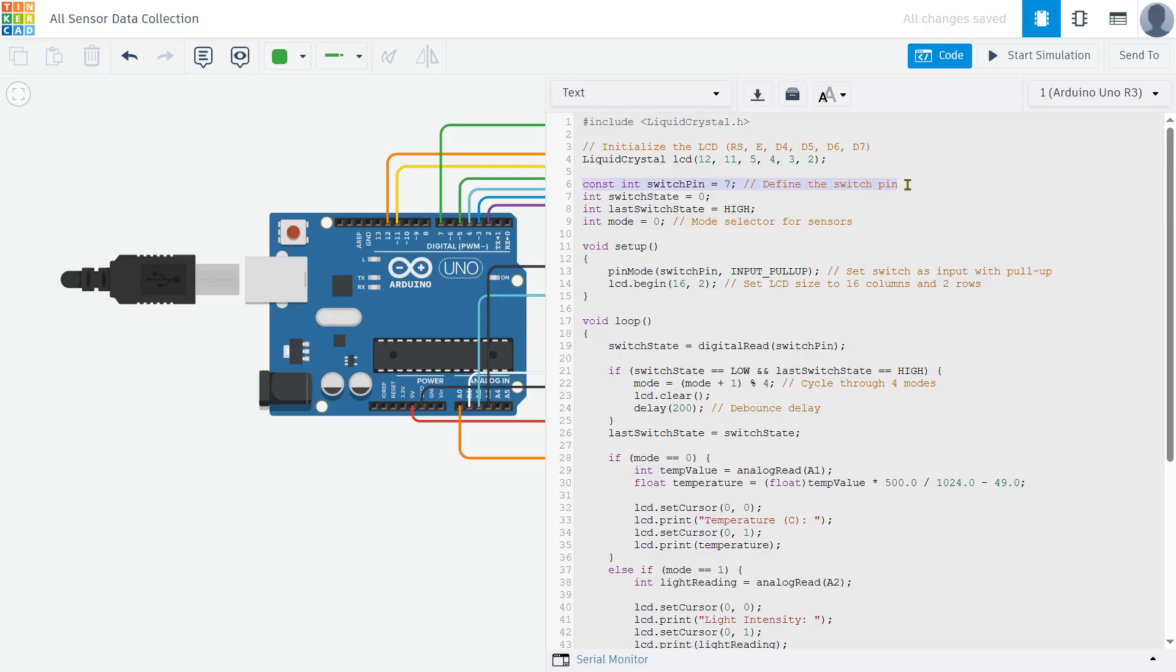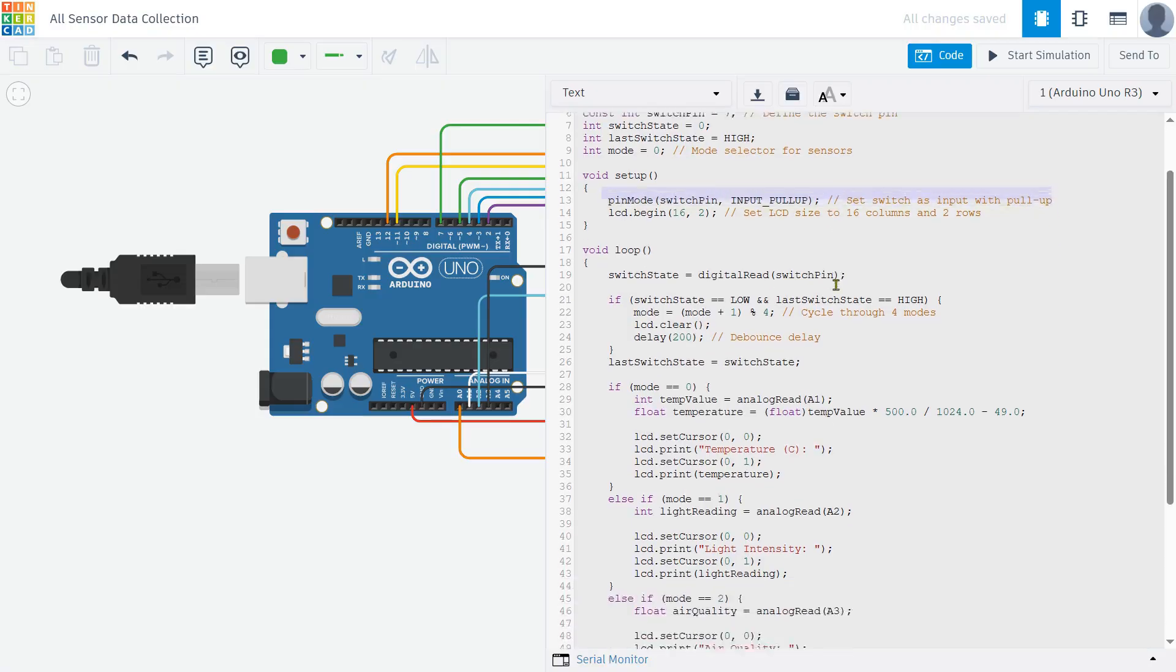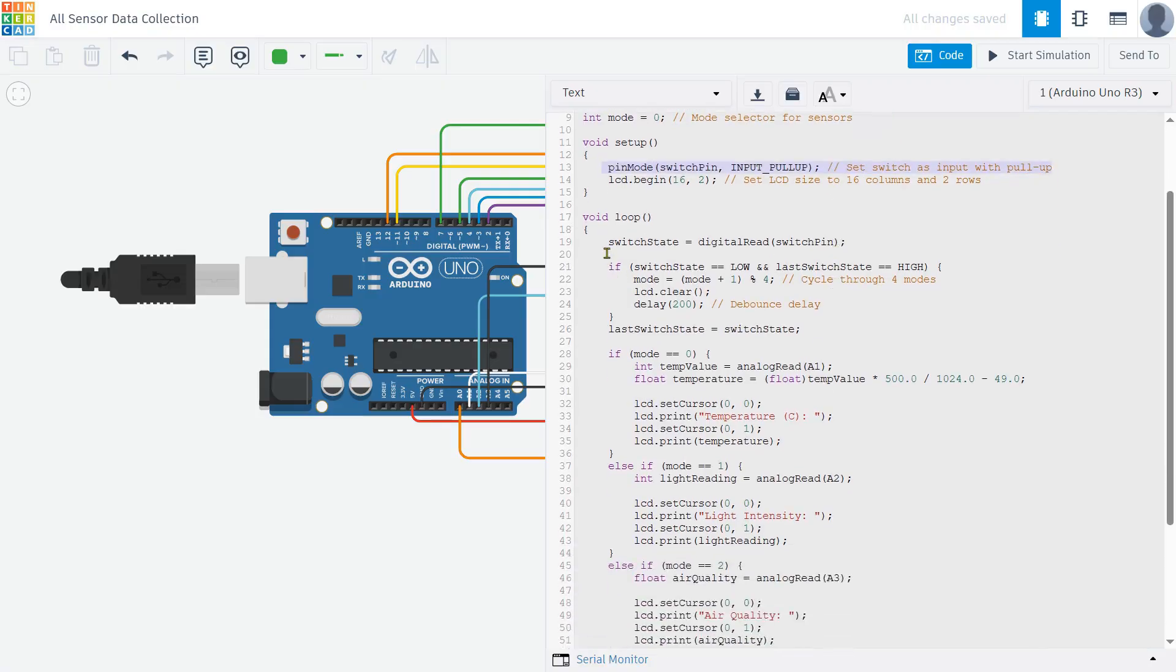Now we define a push button on pin 7. This button helps us switch between different sensor readings. To keep track of button presses, we also create a mode variable that cycles through different sensors each time the button is pressed. In the setup function, we initialize the LCD display so it knows it's a 16x2 screen, and we set the button pin as an input with an internal pull-up resistor. This pull-up resistor makes sure that when the button is not pressed, the Arduino reads it as high, preventing random fluctuations.